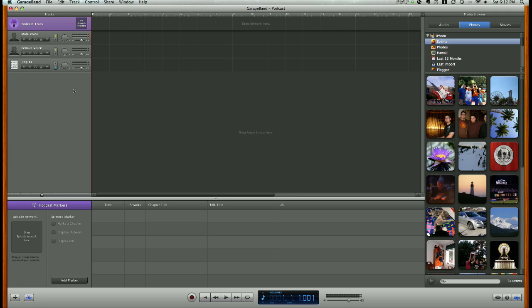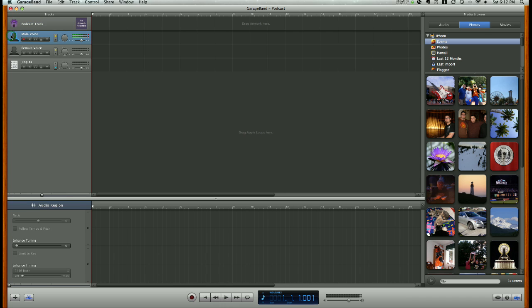What we will do first is select the vocal track appropriate to the user. I will click the male voice vocal track, and you'll notice that it is highlighted and it is picking up my voice in the microphone as I talk and give this tutorial.